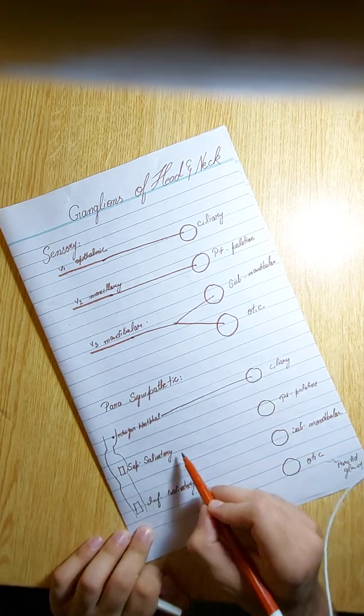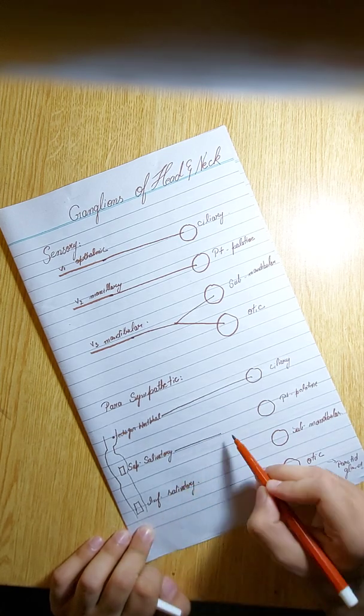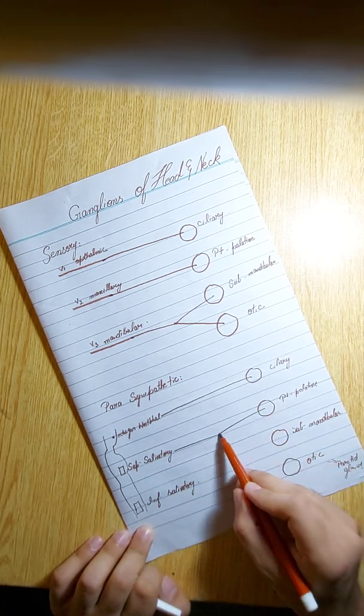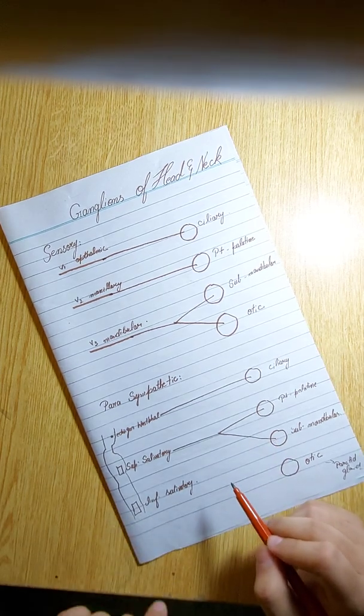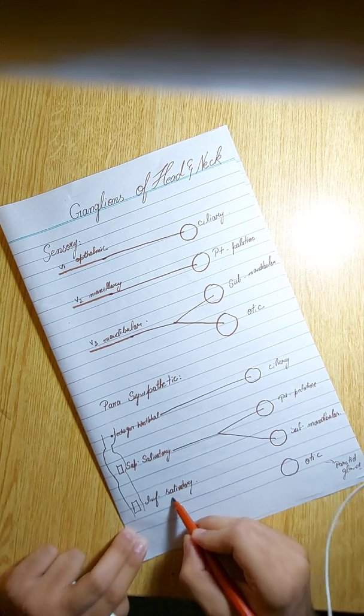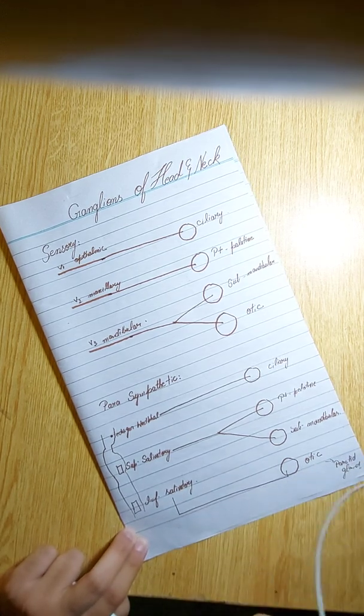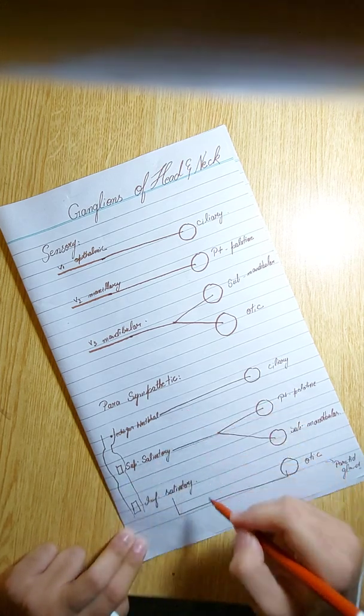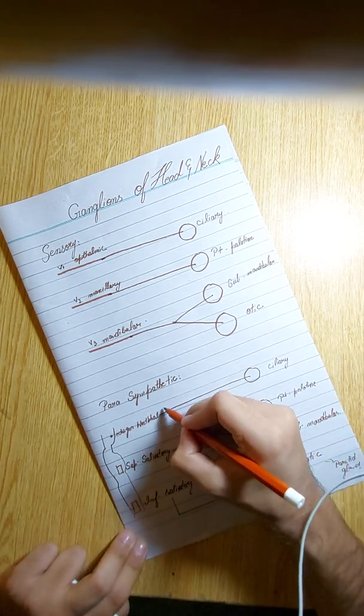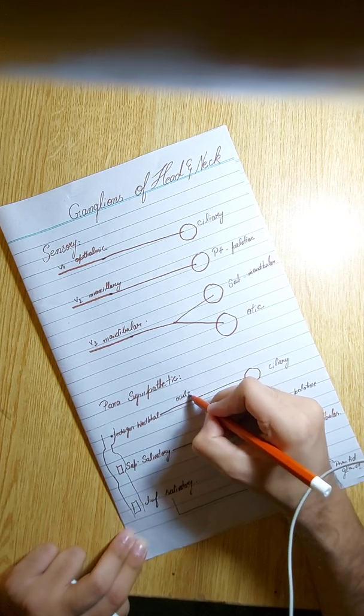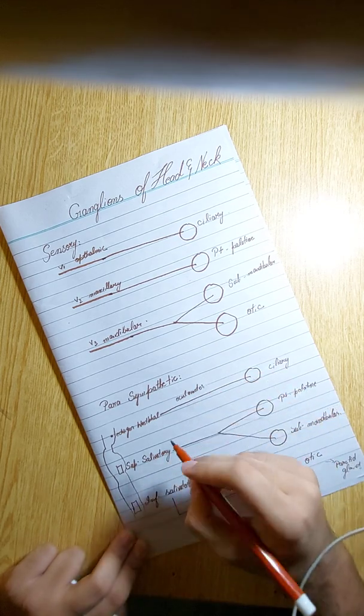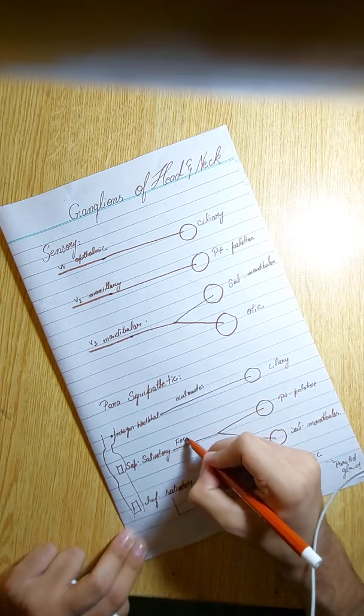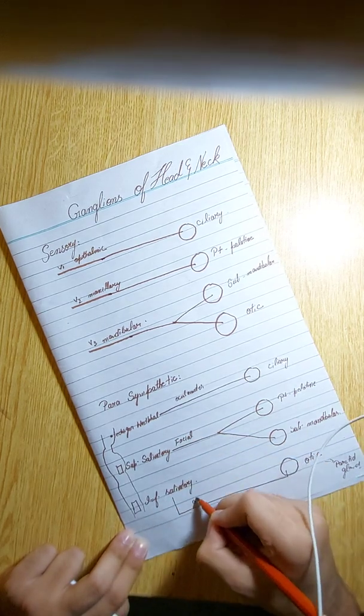From the superior salivatory, it gets divided: half of it to the pterygopalatine and half into the submandibular. From the inferior salivatory, it gets undivided and it supplies otic. Now what are these three lines? These are the three nerves. This is the oculomotor nerve, and this is facial nerve, and the last one, this is the glossopharyngeal nerve.